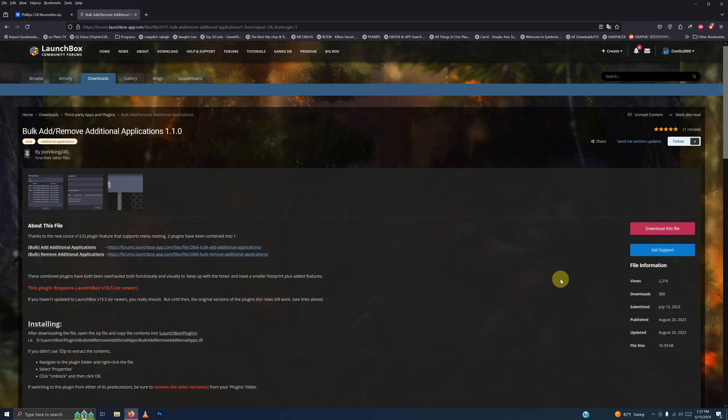I also left a link to the bulk add remove additional applications plugin for LaunchBox. You have to have an account, but you can download this file by clicking this button here.